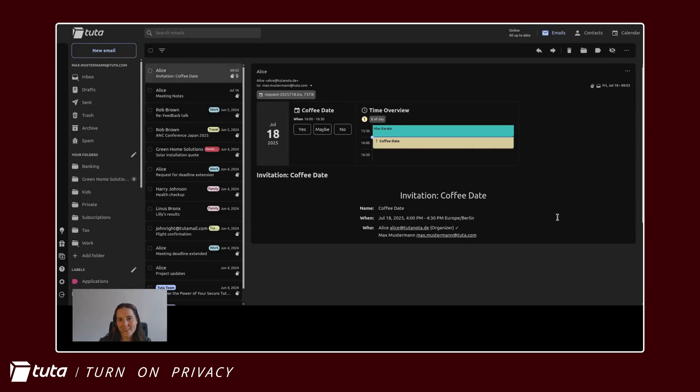Hi everyone, Lina here from Tutor. Today I'm going to be showing you how you can easily add alias addresses in your Tutor mail account.